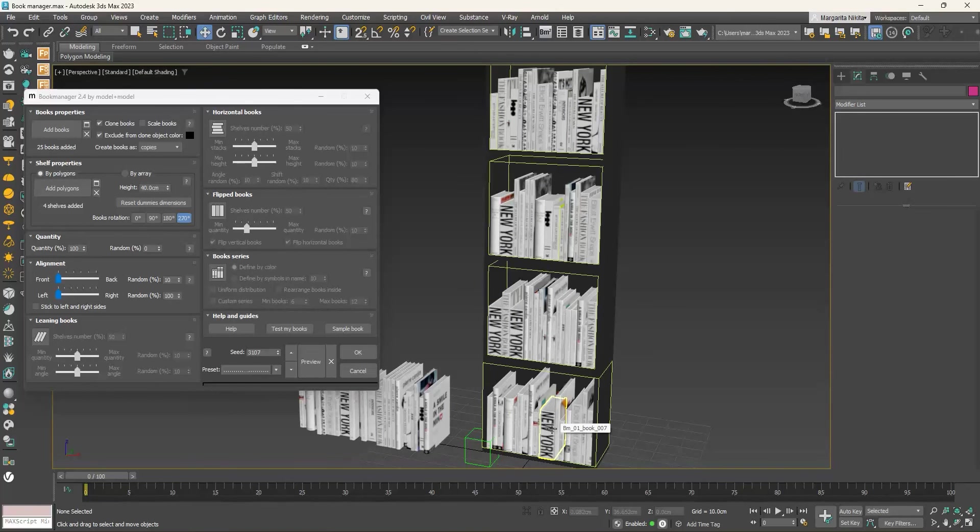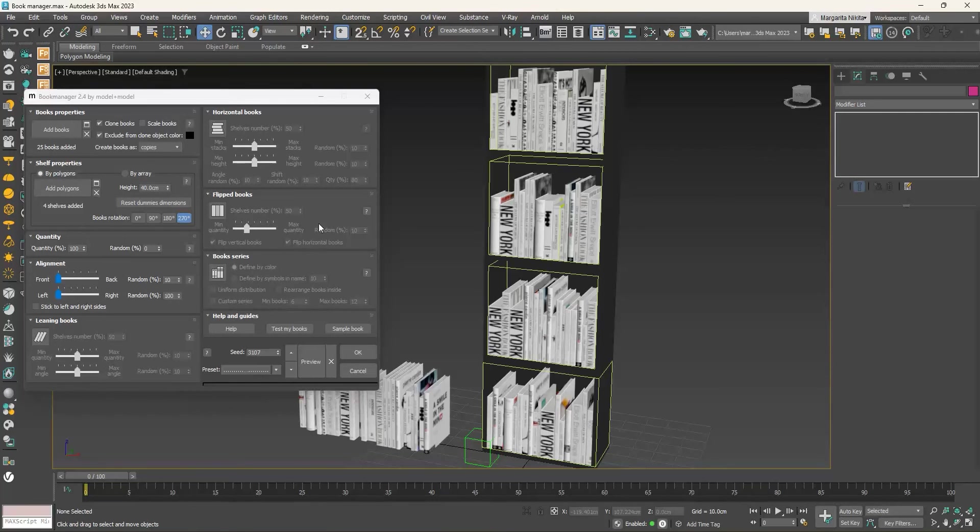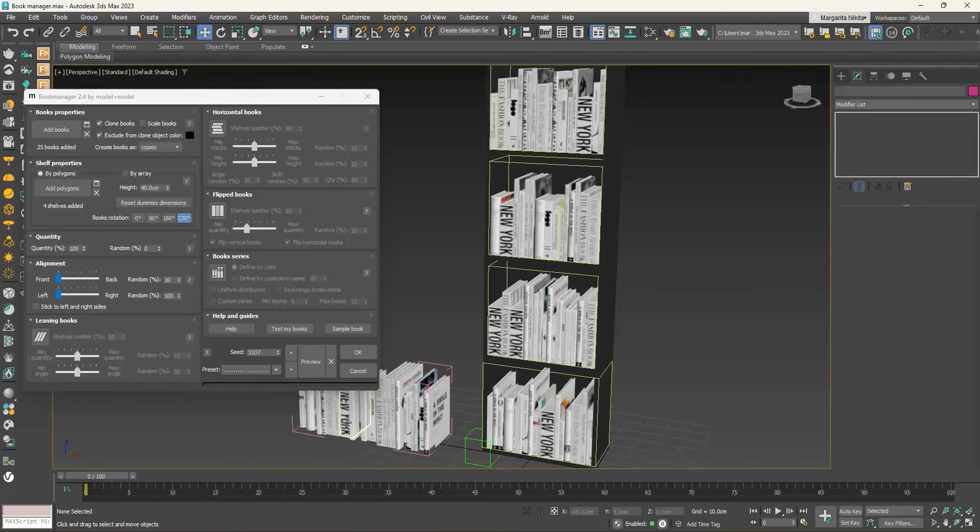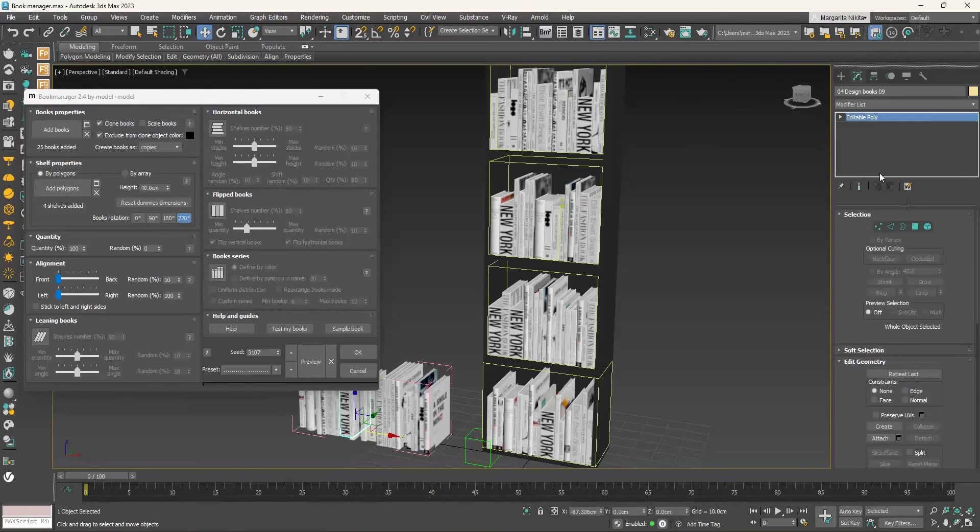In these cases, we can choose to exclude the specific books from being used. To do so, enable the Exclude from Clone Object Color checkbox. Select the books you don't want to repeat and assign them the black color you see here.